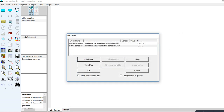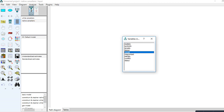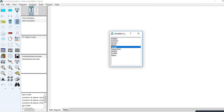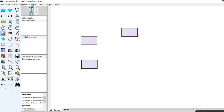To be clear, summary data is not required for multi-group analysis — you can use raw data for both groups. I'm using summary data here because I didn't have the raw data from the article. Now I have 110 white Canadians and 127 native Canadians loaded. For drawing the model, we use the same drawing procedures used in AMOS for any SEM.